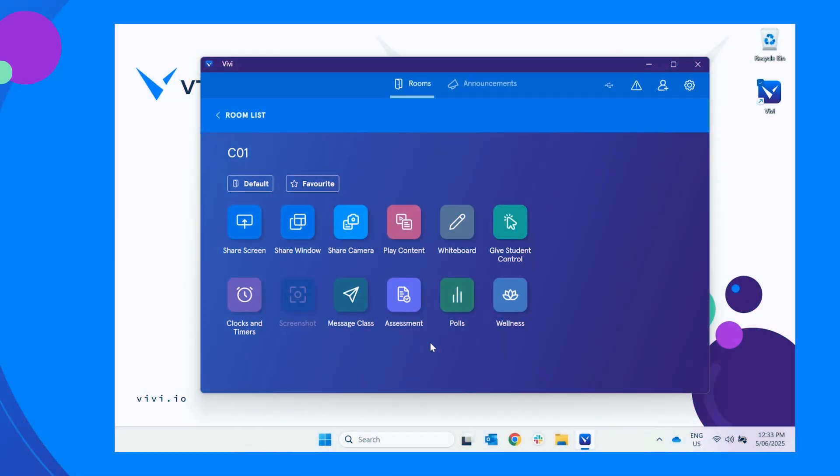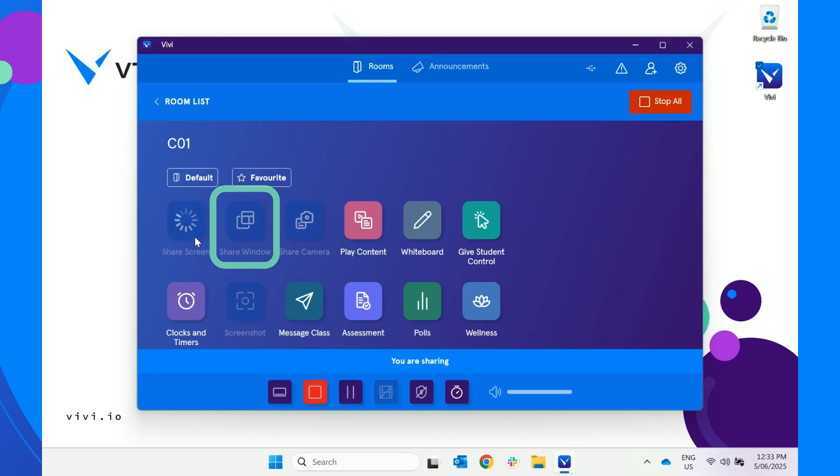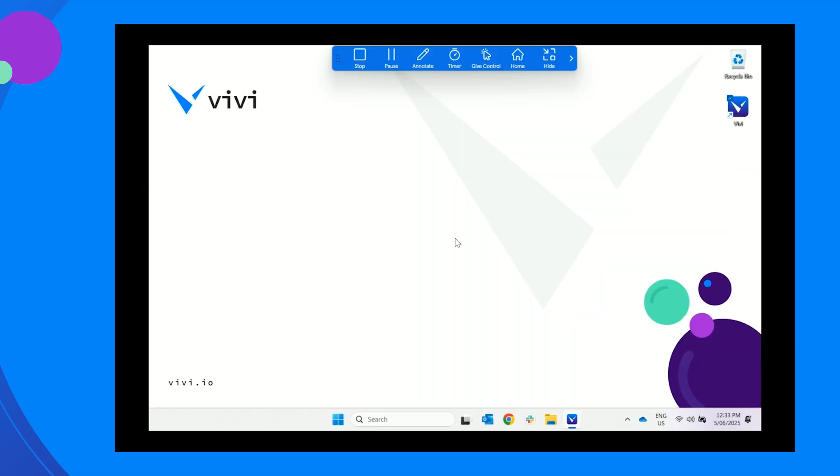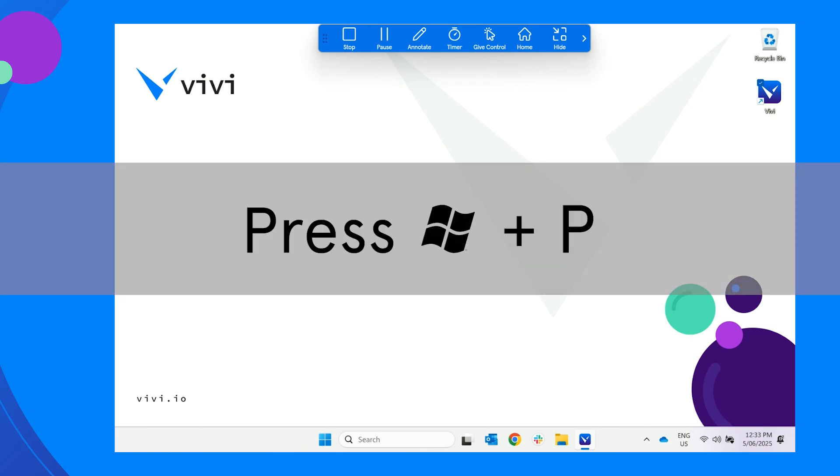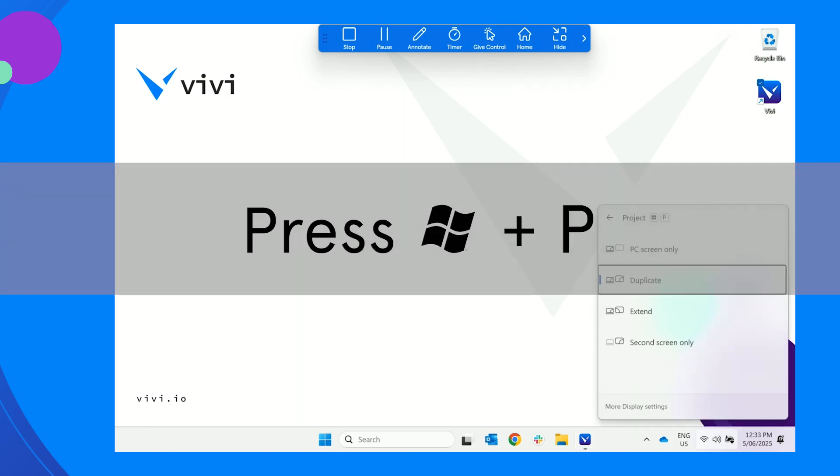On Windows devices, begin sharing your screen by selecting Share Screen. Once sharing, press the Windows key and the letter P at the same time.